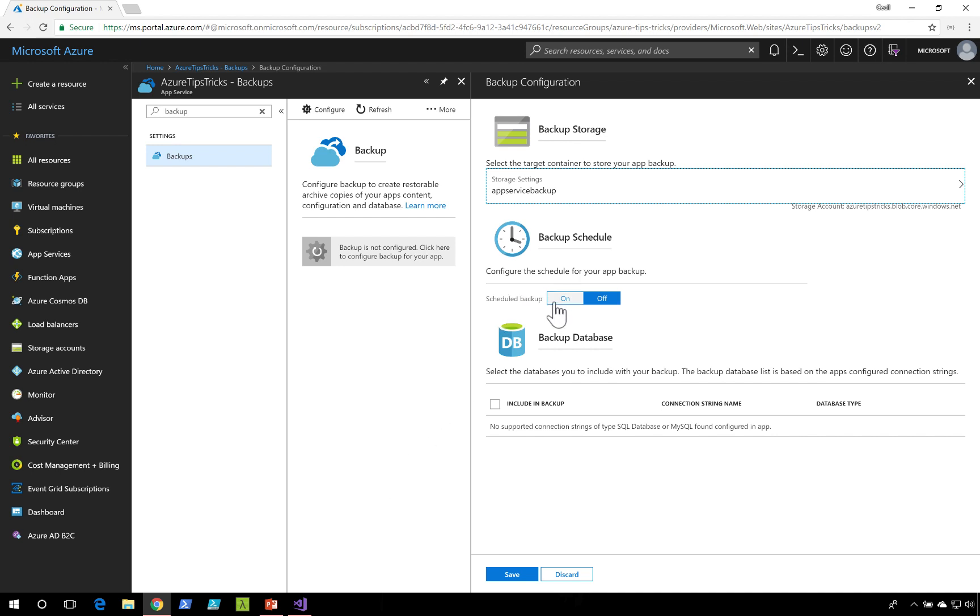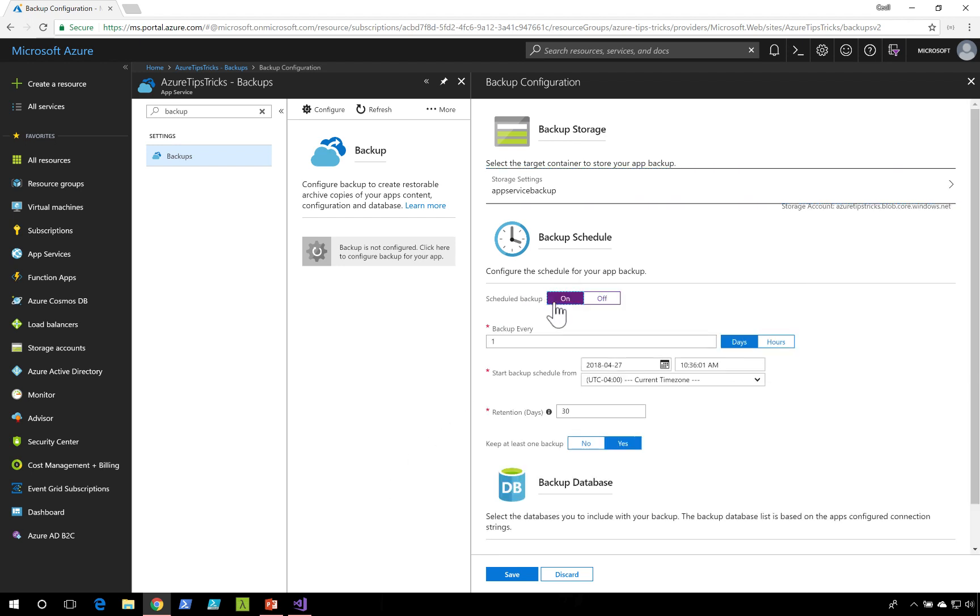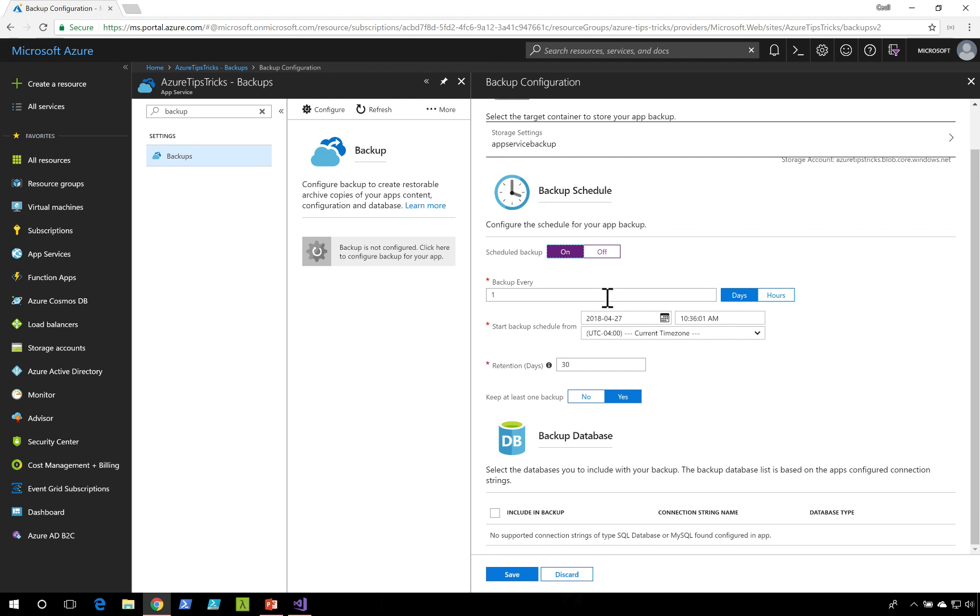I'll need to turn scheduled backups to be on. I can select the interval that I want to have it backed up on. If I had a database, I could even select to have that backed up as well.